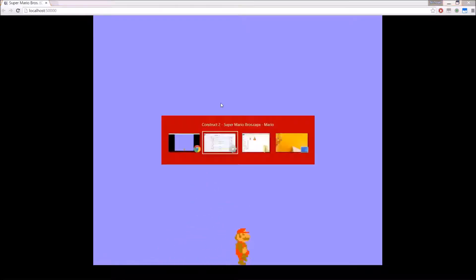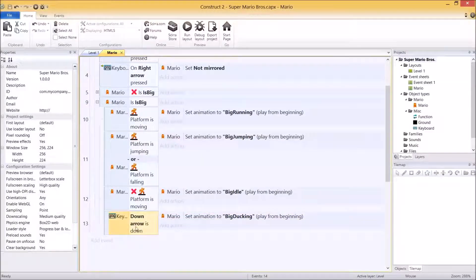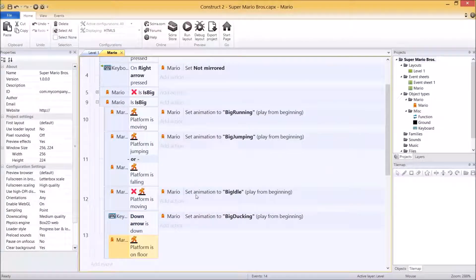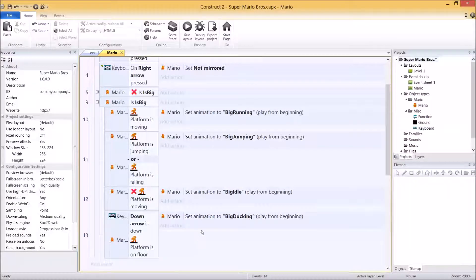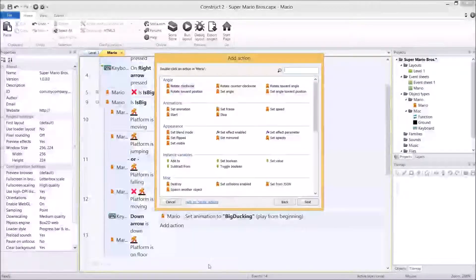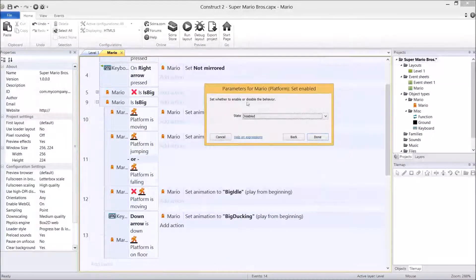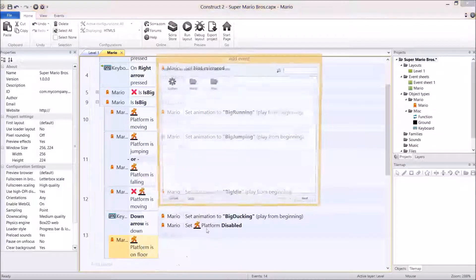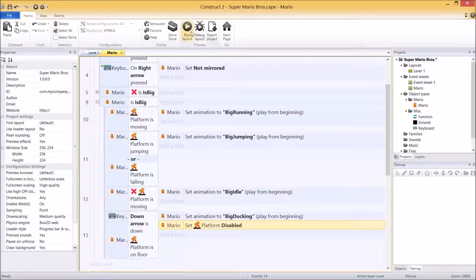There are two problems to fix. The first one is ducking in the air - let's add another condition to make sure he's on the floor. Right-click on this condition, add another condition, go to Mario - is on floor. That's going to stop him ducking in the air. How do we stop Mario being controlled while he's ducking? We simply disable the platform behavior so he can't move left and right. Go to Mario, set enabled, make sure the state is disabled. So as long as they're holding the down arrow and they're on the floor, we're going to duck and not be able to move around.